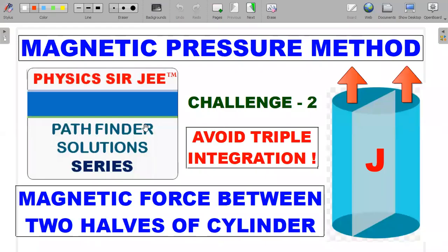Welcome back to the channel Physics RG. Here in the Pathfinder Solutions Series, I've brought forward a long-term request from many subscribers about the magnetic pressure method used to solve the 'challenge your understanding' second problem from the electromagnetism chapter. This is a problem where a current is flowing through a solid cylindrical conductor and you're supposed to calculate the magnetic force between the two halves of the cylinder.